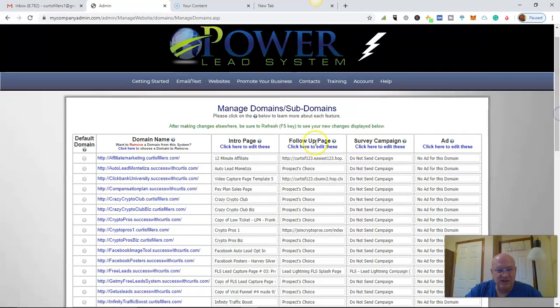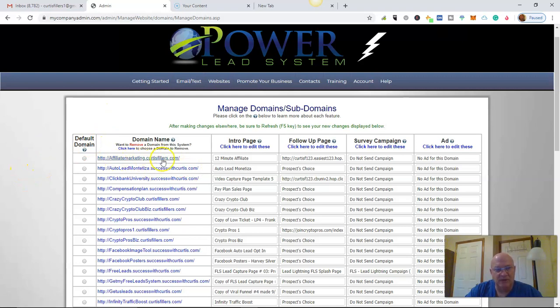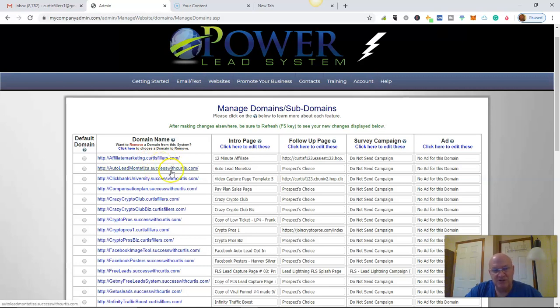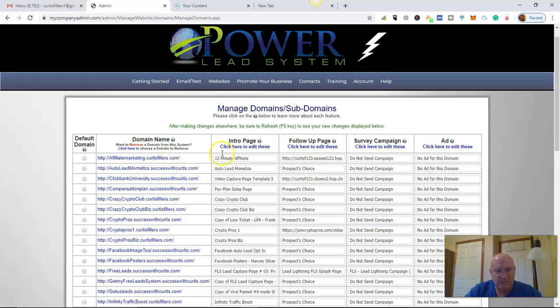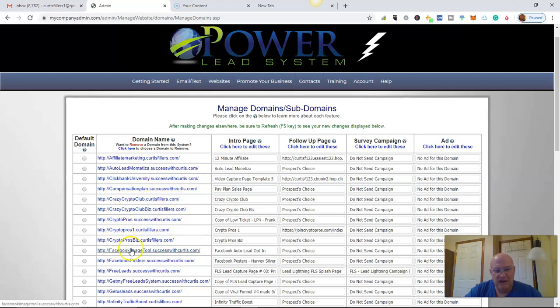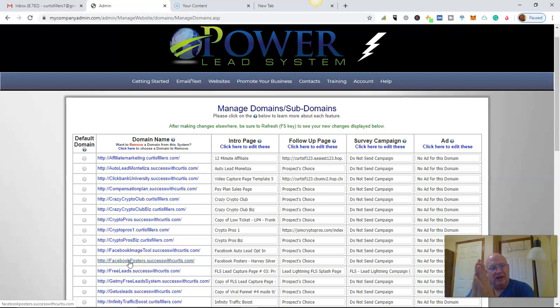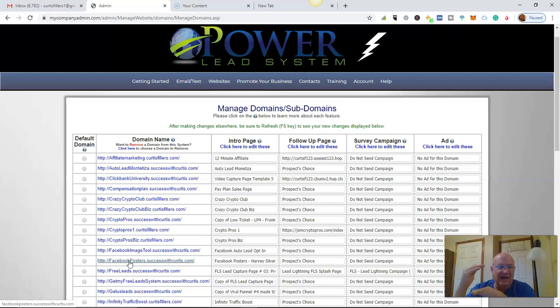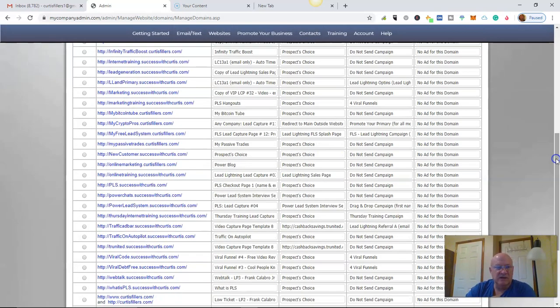See here in the Power Lead System, you can have as many subdomains as you want. For instance, CurtisFillers.com is a domain name, SuccessWithCurtis.com is a domain name. What you can do is make as many subdomains as you want, like CompensationPlan.SuccessWithCurtis.com, CrazyCryptoClub.CurtisFillers.com. You can just put whatever subdomain in front of your domain, unlimited. And I make landing pages for all of these different affiliate products. It's just the greatest thing in the world.